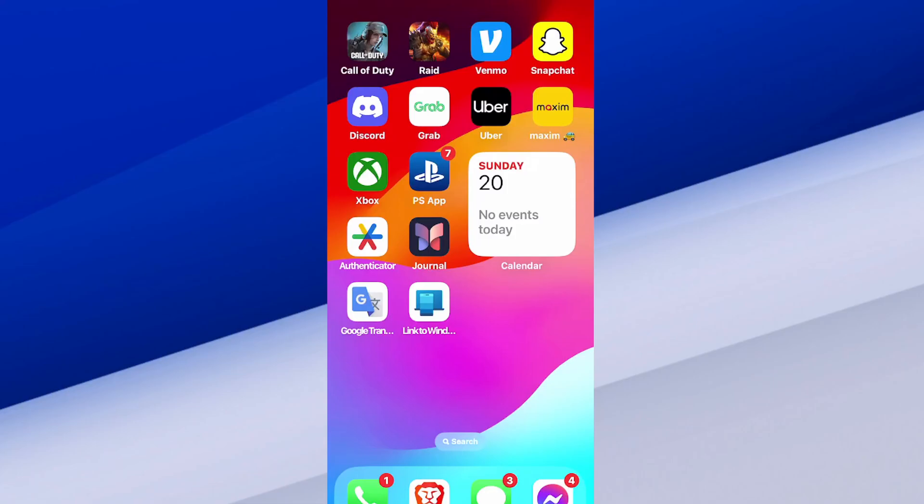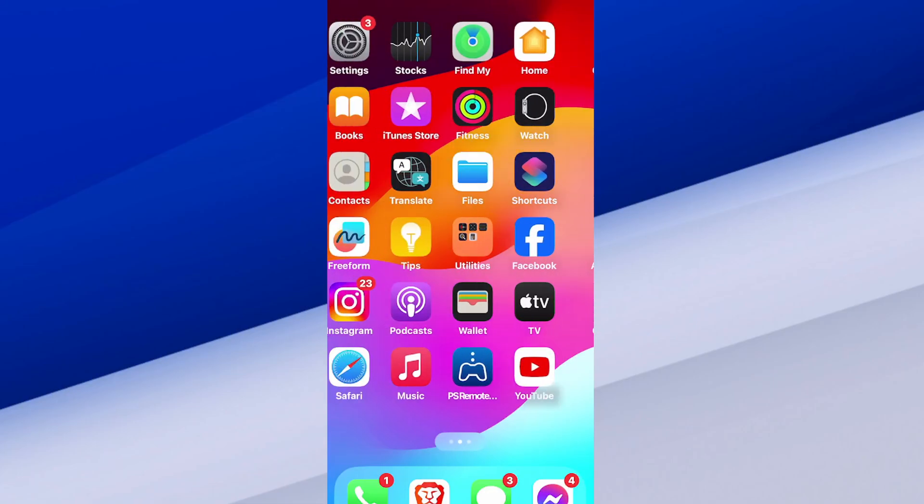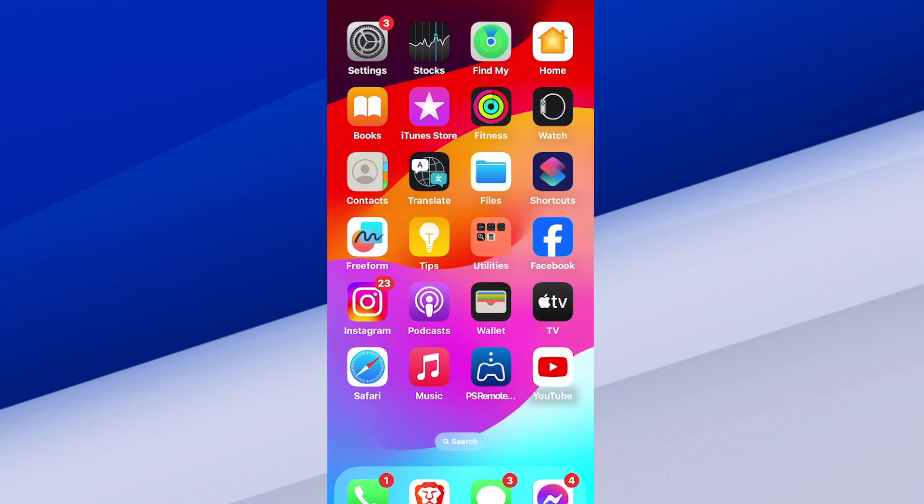Hey everyone, this is Tim from Your Six Studios. Today in this video I'm going to show you how to limit your Instagram usage on your iPhone, or maybe a different social media application like Facebook, Snapchat, TikTok, any application. And this is relatively easy.